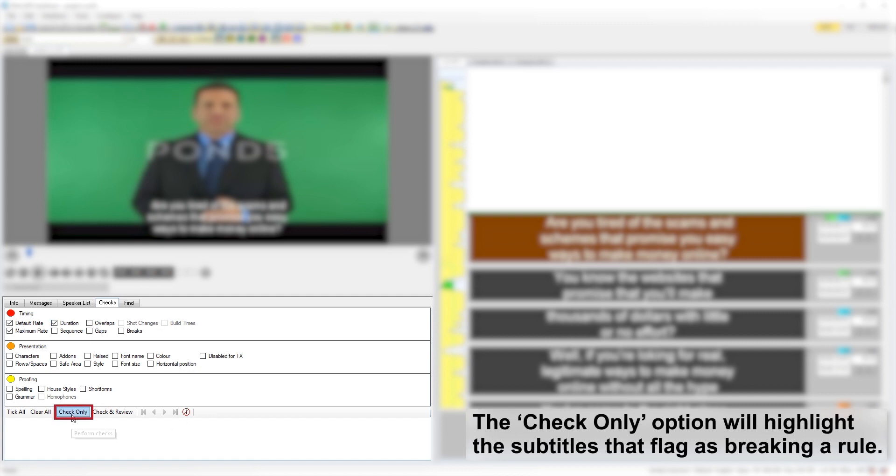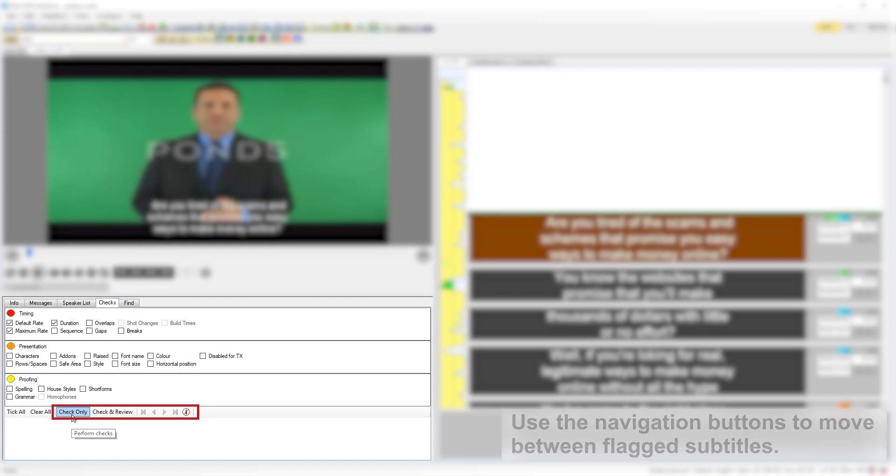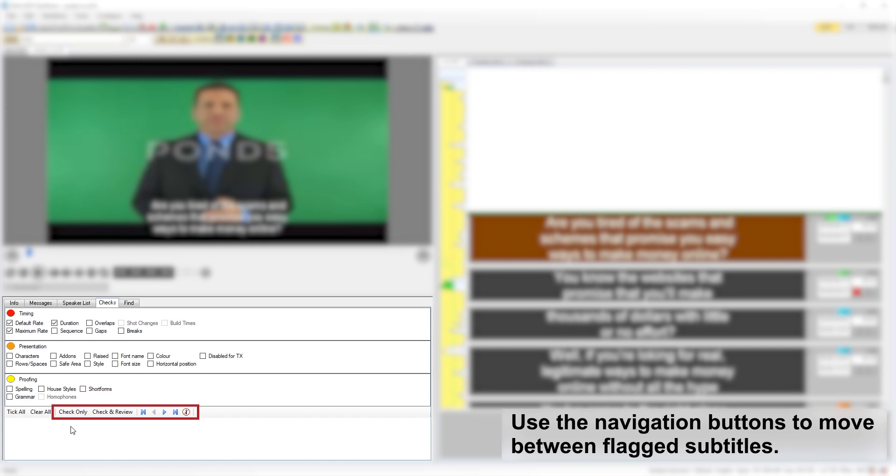The check only option will simply highlight the subtitles that flag as breaking a rule. The user can use the navigation buttons in the checks pane to move between flagged subtitles.